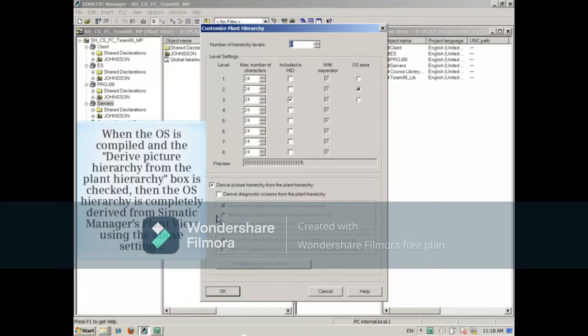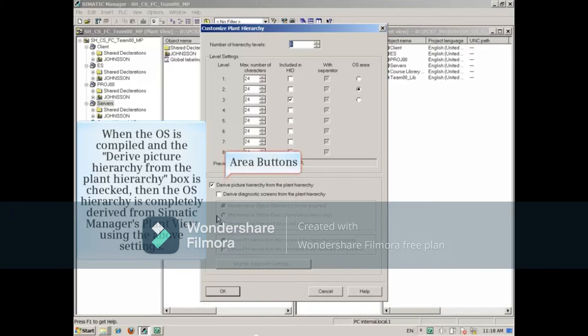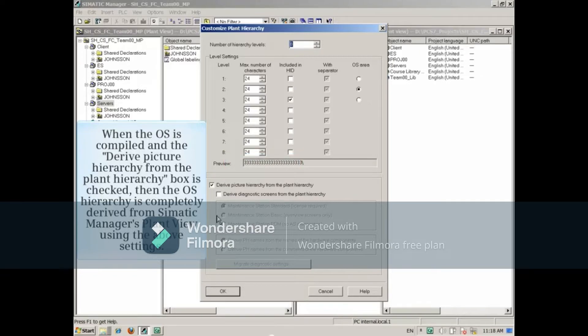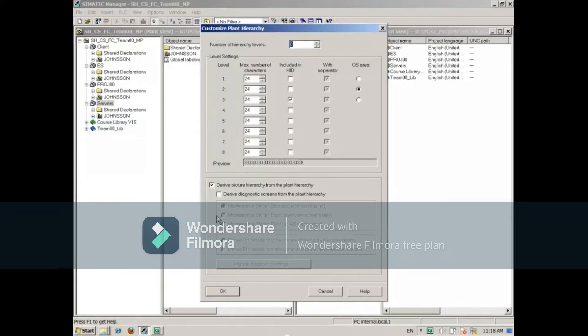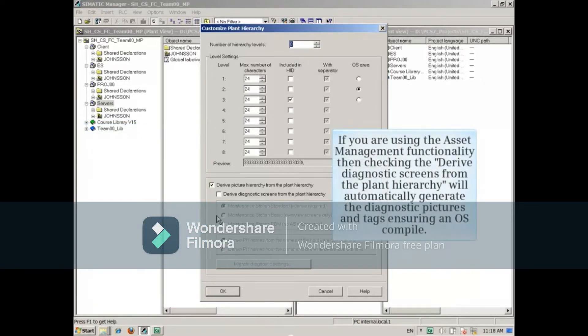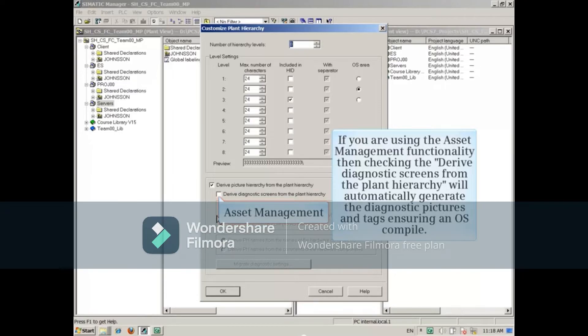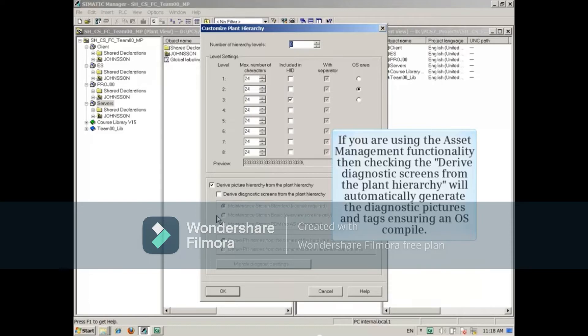When the OS is compiled and the derived picture hierarchy from the Plant Hierarchy box is checked, then the OS hierarchy is completely derived from Somatic Manager's plant view using the above settings. If you are using the Asset Management functionality, then checking the derived diagnostic screens from the plant hierarchy will automatically generate the diagnostic pictures and tags ensuring an OS compile.